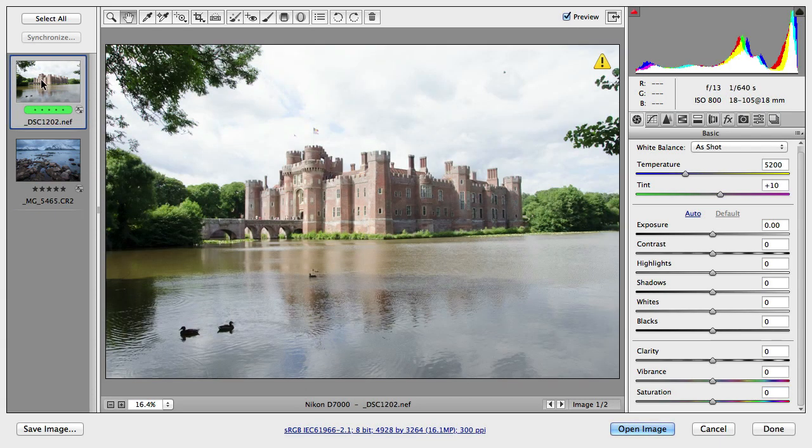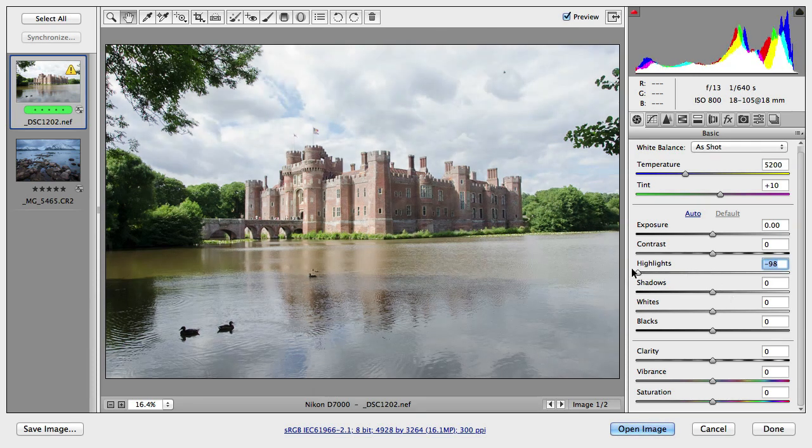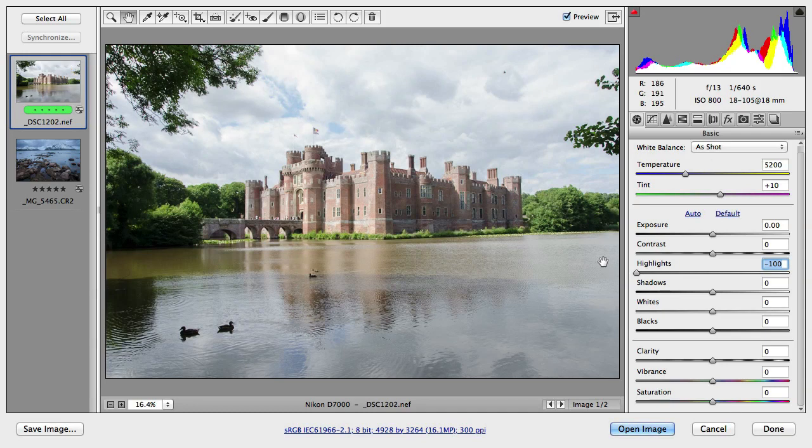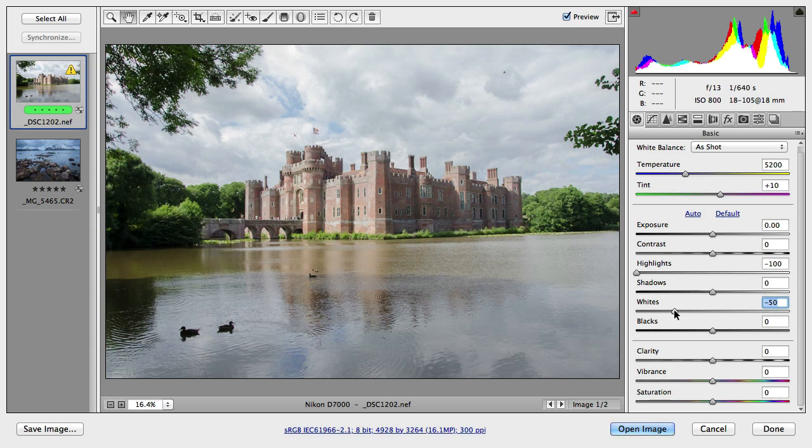If I switch to another image here we will be able to see the difference between these options more. First of all, I'm going to use the basic tonal adjustments that we learned already. So first of all I would like to see more details in the highlights area, especially in the sky. So I reduce highlights and I'm going to also reduce a bit whites.